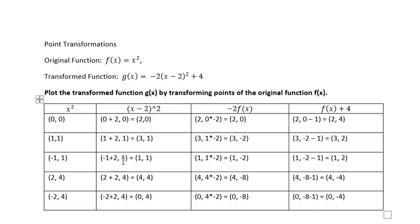Continuing the horizontal transformation: the x value -1 becomes 1, x value 2 becomes 4, and x value -2 becomes 0, because we added 2 to each. So when we shift x² to the right two places, these original points become these new points.